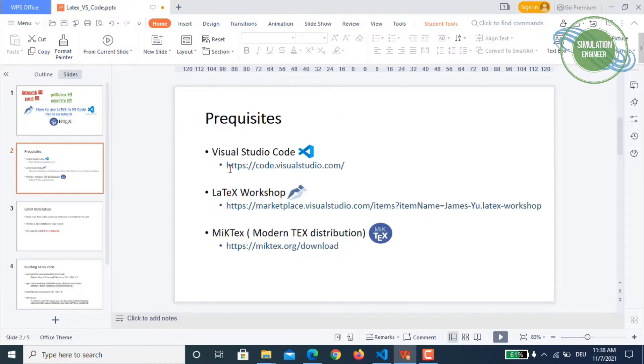So the prerequisites are Visual Studio Code. If you have not downloaded it until now you can download it from here.